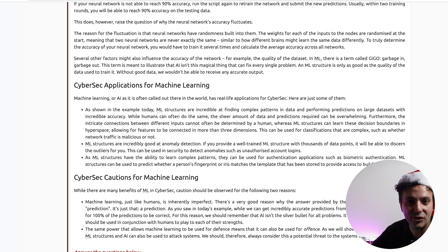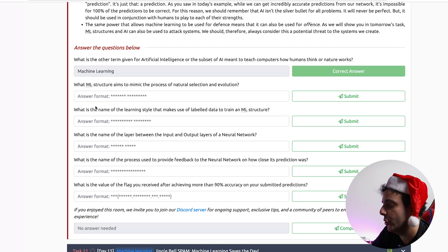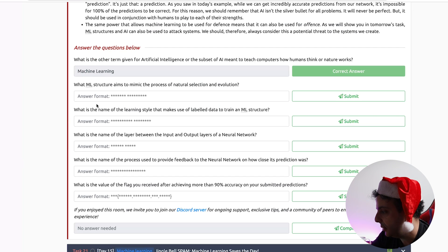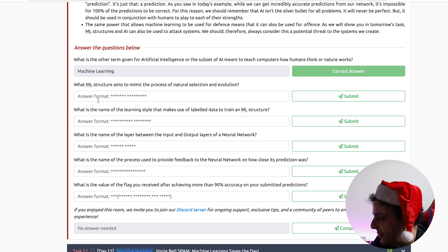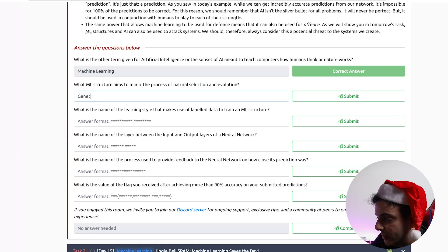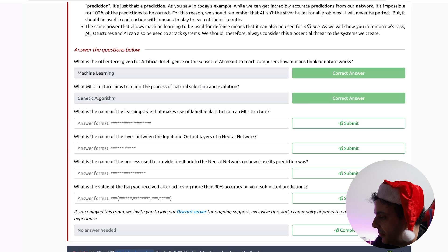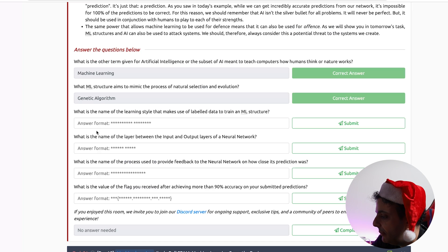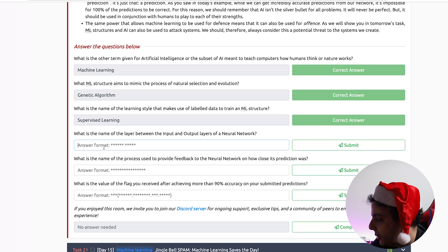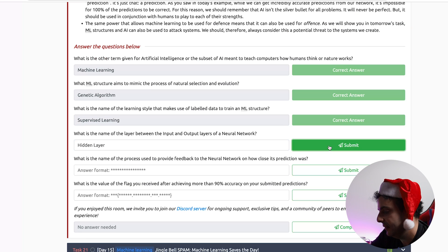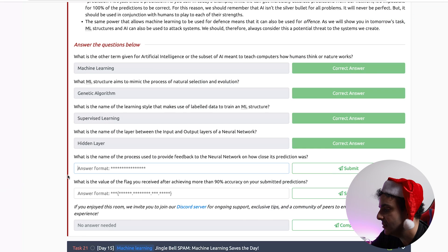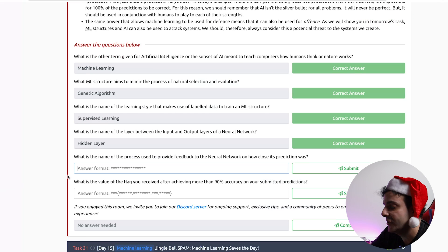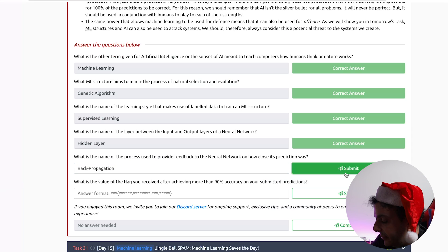Now the final part of the challenge is to answer the questions. So the first question is what is the other term given for artificial intelligence? This is an easy one, machine learning. The second question is what machine learning aims to mimic the process of natural selection? It's called genetic algorithm. We talked about this at the beginning of the lesson. And then what's the name of the learning style that makes use of labeled data to train a machine learning structure? If we scroll up, this is called supervised learning. And what's the name of the layer between the input and output layers of neural network? This is the hidden layer. This is where the magic happens. And finally, what is the name of the process used to provide feedback to the neural network on how close its prediction was? This is called back propagation. This is where we tell the network whether the prediction was correct or not.